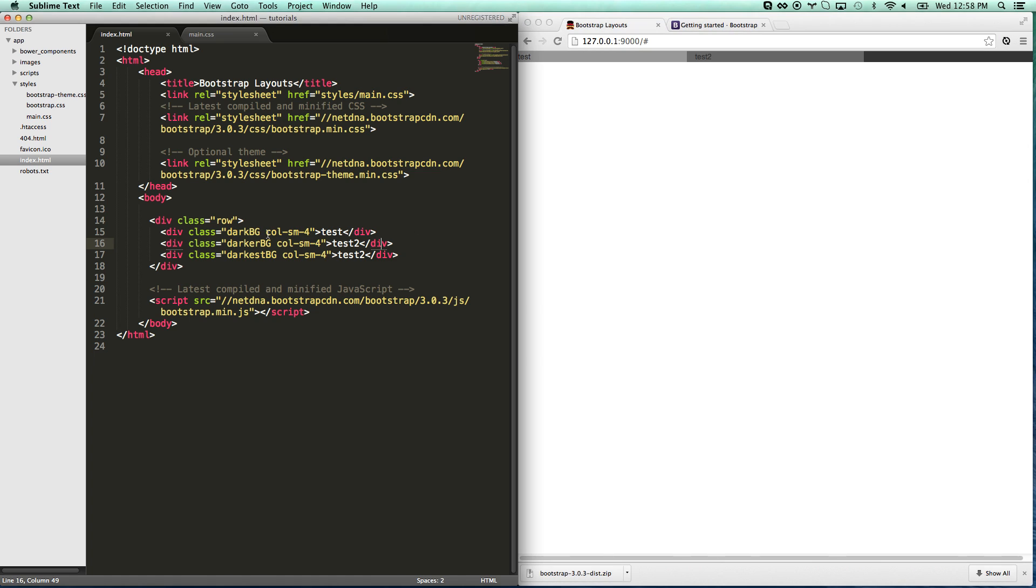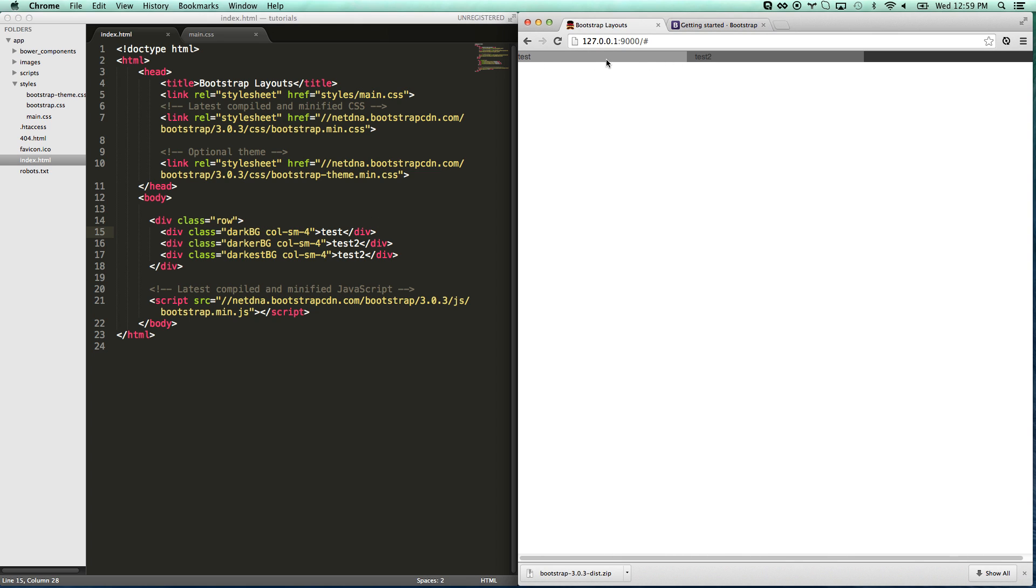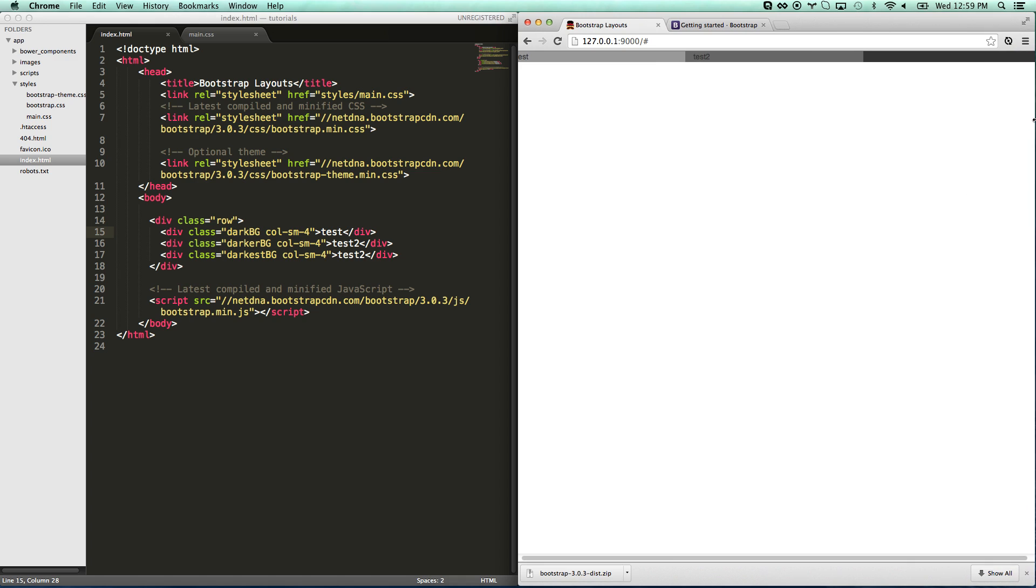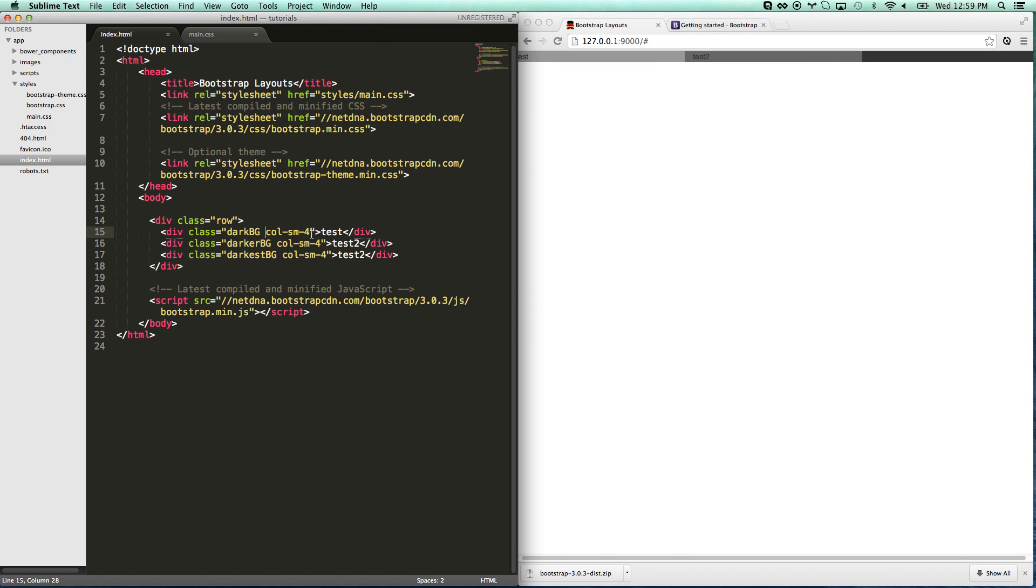What you can also do is you have widths of small, extra small, medium, large, extra large. And those are all based off your screen widths. So say I want this one to always, when we merge down, say I want these two to still be half widths. What I can do here is start adding some extra small rules.